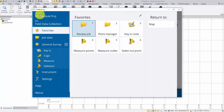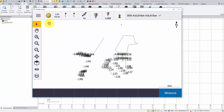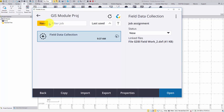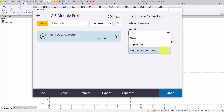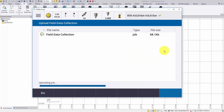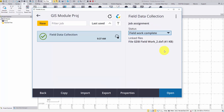Tap the menu and the job name. By changing the job status from New to Complete, Trimble Access will start uploading the field data to Sync Manager automatically. This green check mark is the sign of a successful upload.